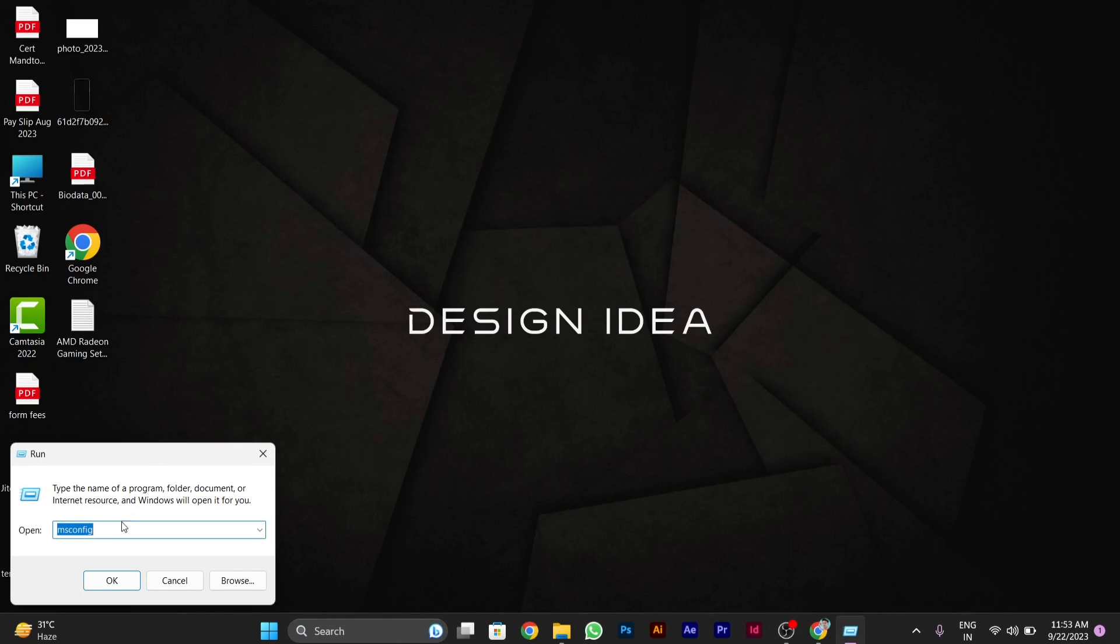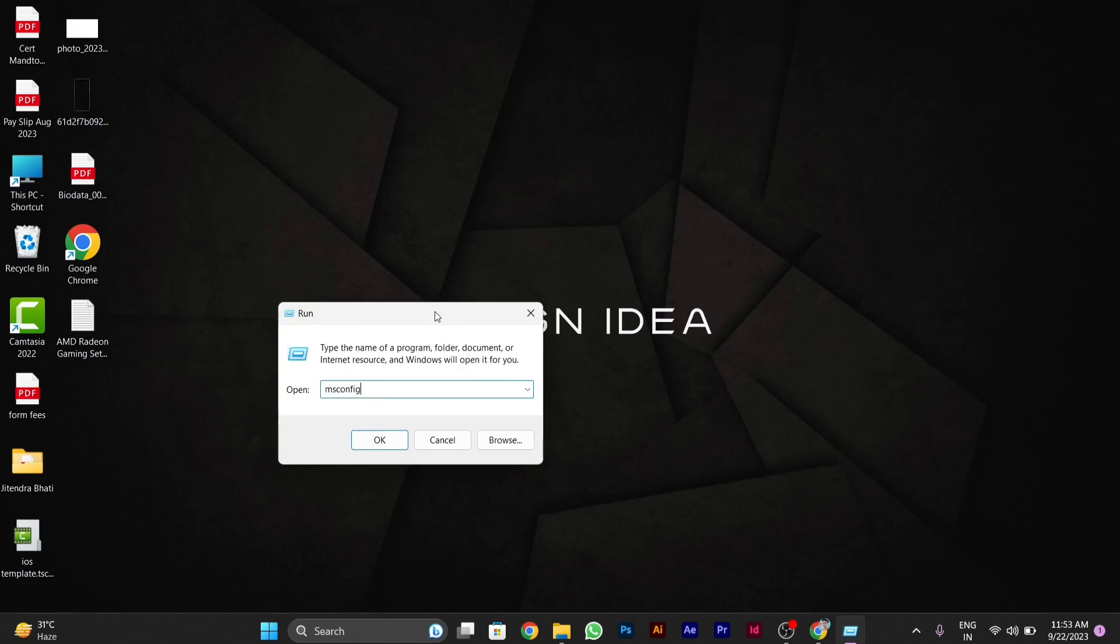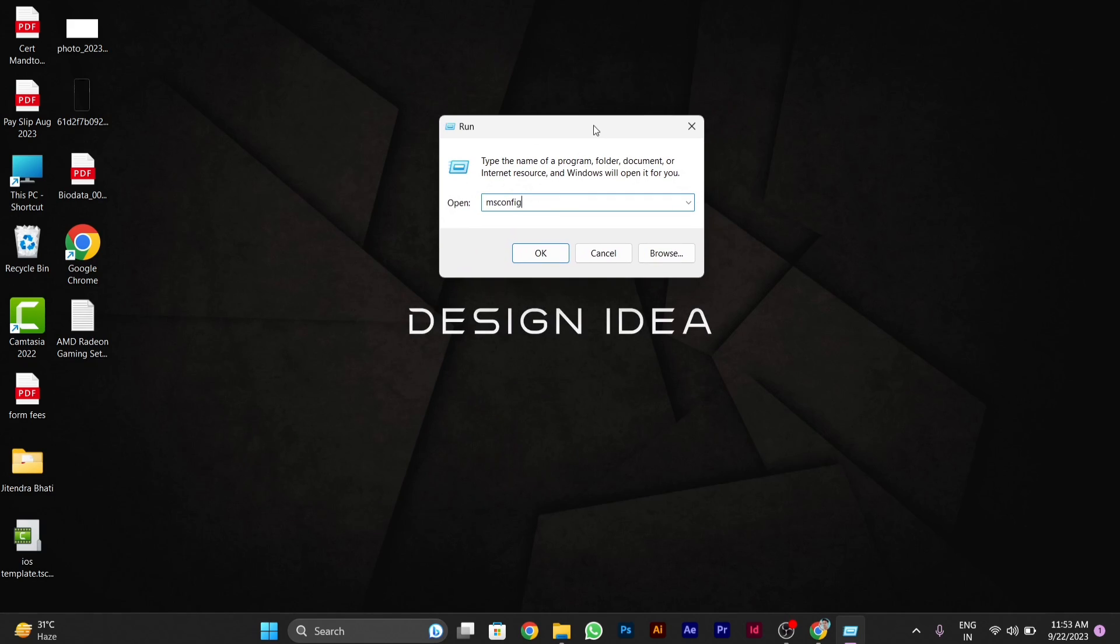After this pop-up window appears, type 'mscconfig' here. After you type mscconfig, click on OK.